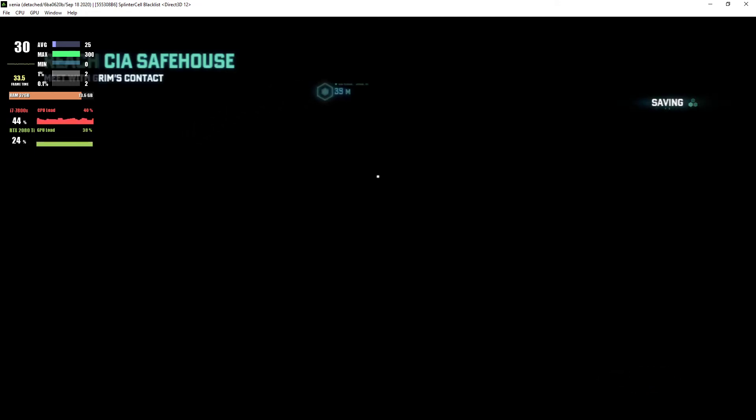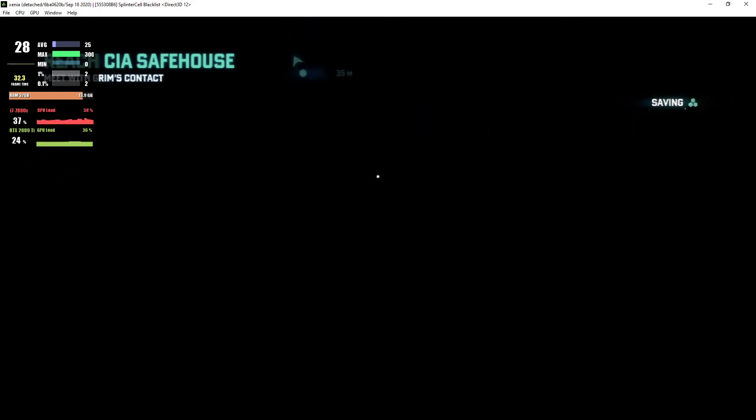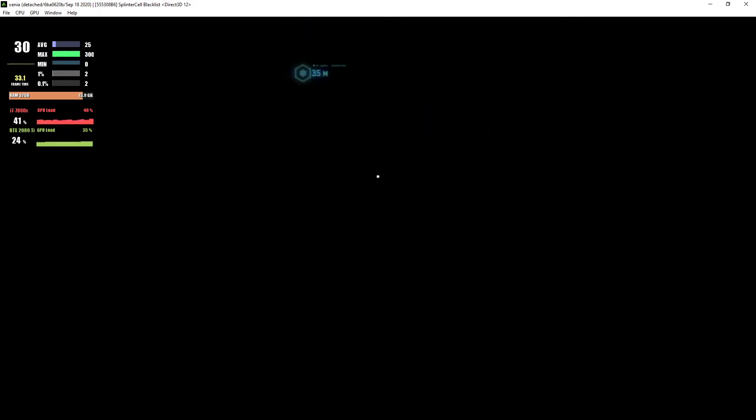Grim, give me a sit-rep. We've got a problem. I've been pinging my contact since you got on the ground. He isn't responding.